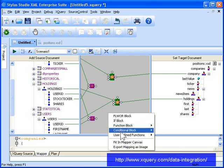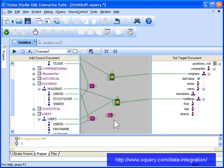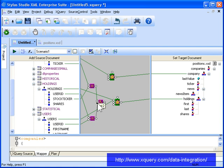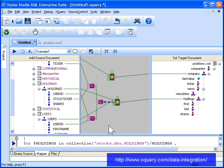Once these equal conditions are defined, we map them to an AND condition because both conditions need to be true for the holdings records to be included in our report. You see how easy it was to join relational data from across companies, holdings, and users tables using the XQuery mapper.